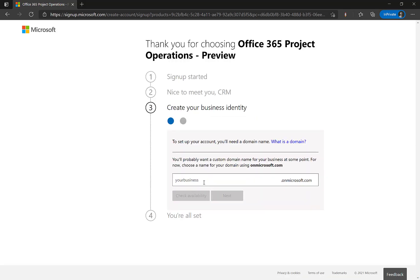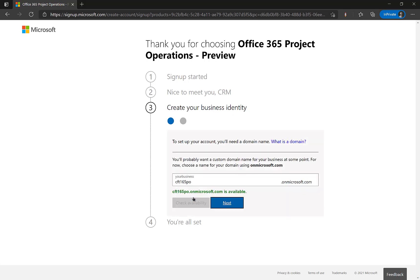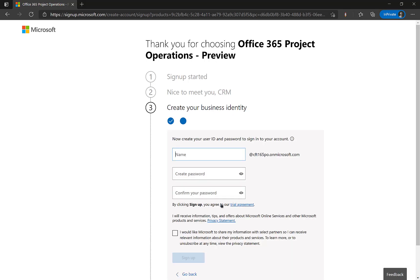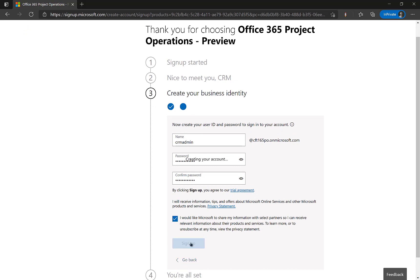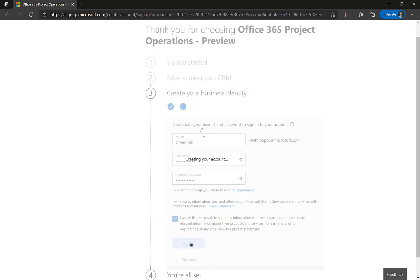Now I am needed to enter the subdomain so I will enter CFD165PO.onMicrosoft I am not adding any domain. So this is how it will be for quite some time. Then I click on next and I enter the username of the CRM admin so it should be called CRM admin at CFD165PO.onMicrosoft.com. Similarly you can set up yours. You can provide that with a password and you can click on sign up. So it takes a few moments till it creates your account.